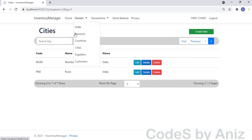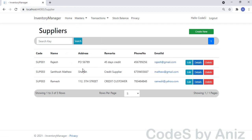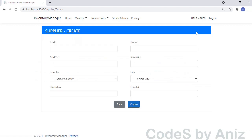Then we will go to the Supplier module. Let's click the Suppliers menu and load the Supplier module. This is the Suppliers listing page, same as the other listing pages. Let's click the Create button to load the Supplier creation page. The Supplier creation page is completely different in look, design, and functionality. It has a dynamic select list — the City select list gets loaded based on the Country selection. Let's see that in action.